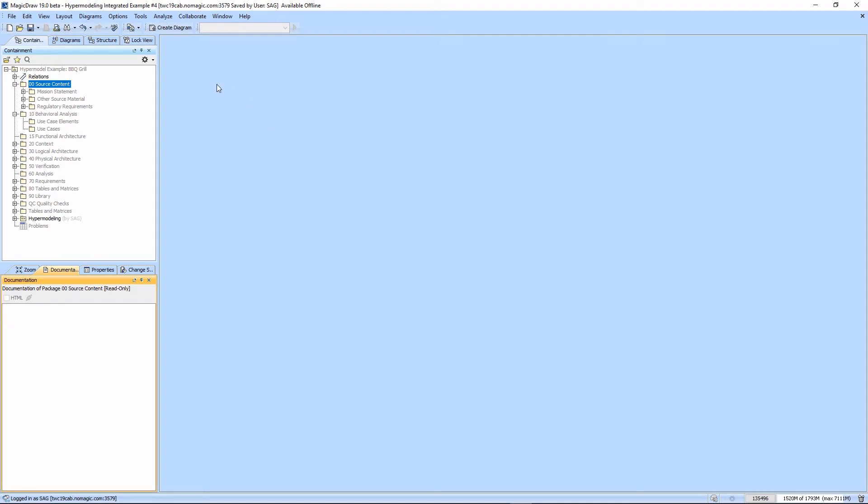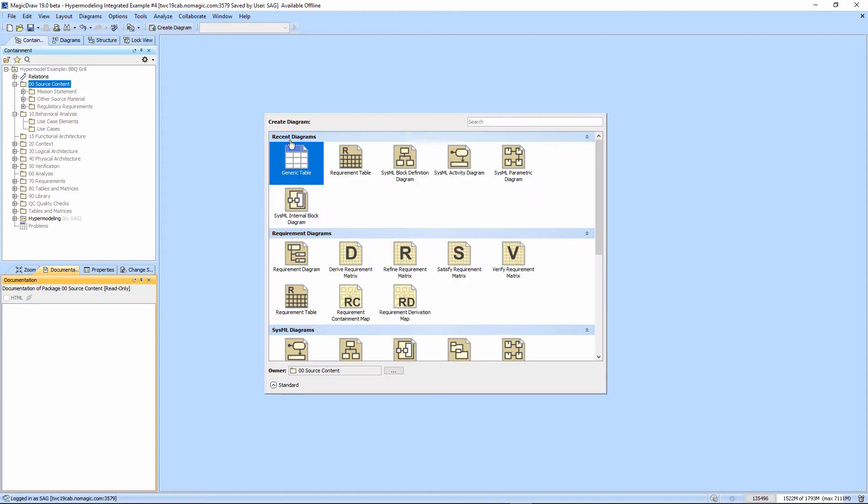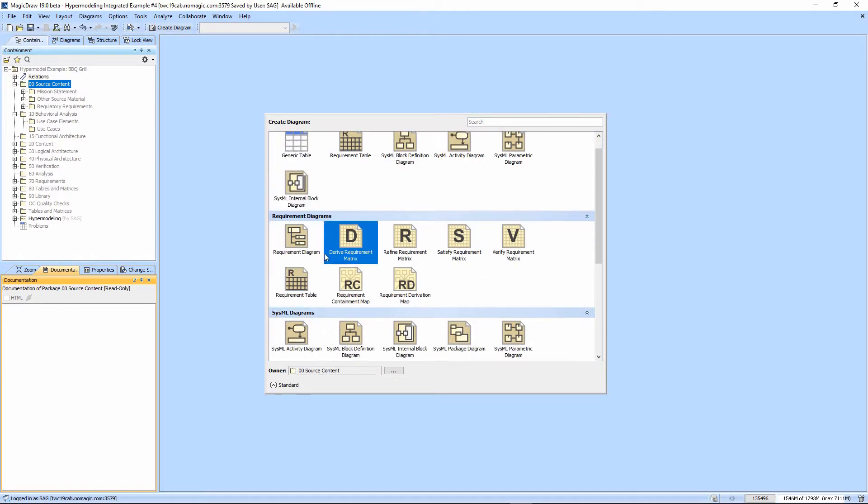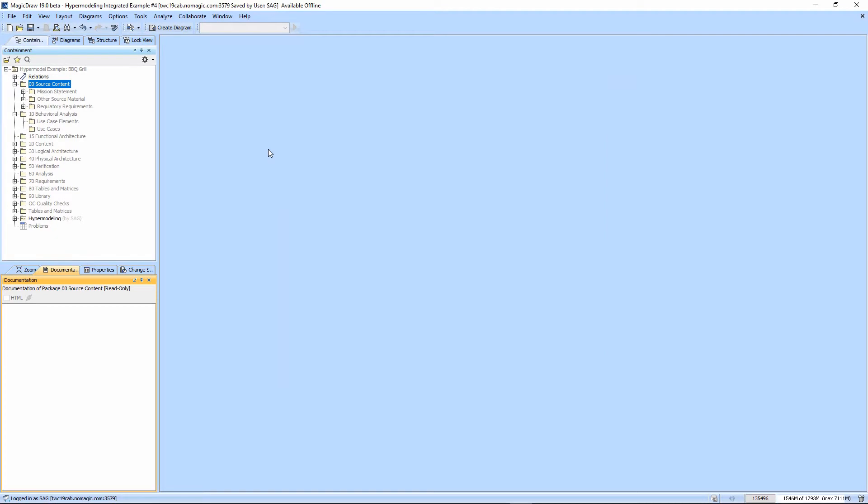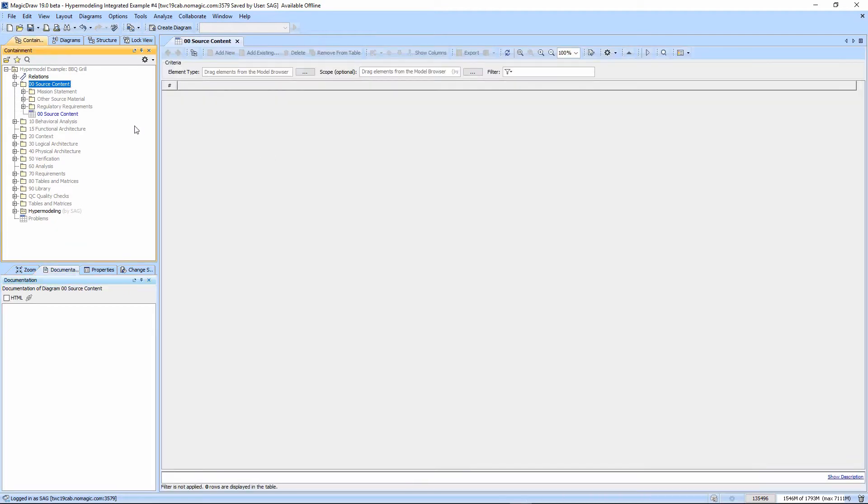We're going to make a self-scoping generic table to display all of the source content. We're going to create a diagram and pick generic tables. It's here in the recent diagrams where we've made one of these recently, or we could scroll down and find it or use the search. In this case, we'll just click on generic table.